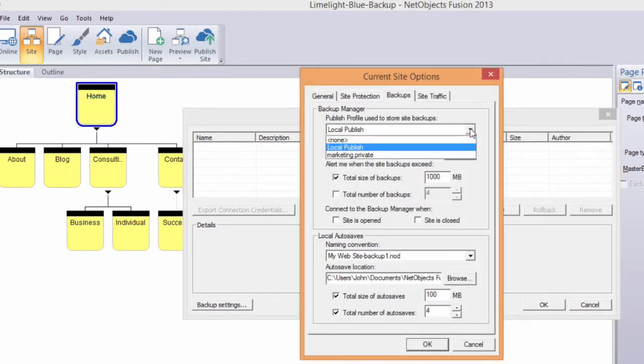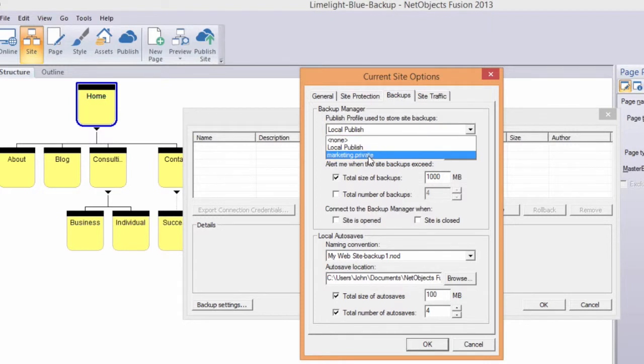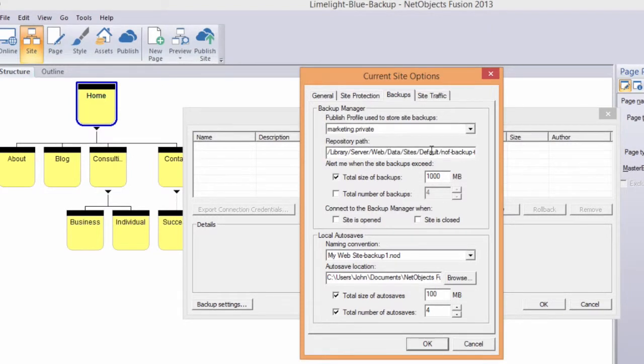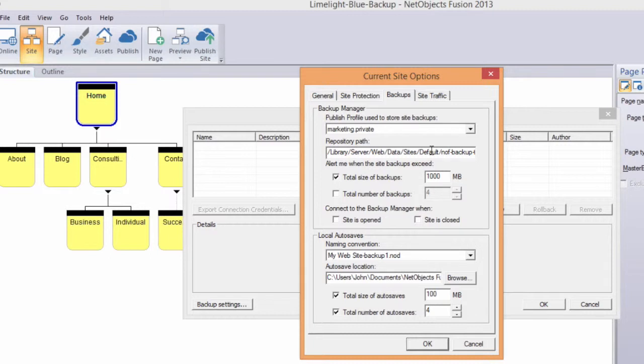Specify the Remote Publish Profile to store your backups. The repository path is the location on the remote server where your site backups will be stored. By default, NetObjects Fusion generates a multi-level directory structure hidden with htaccess files to store the backup repository.